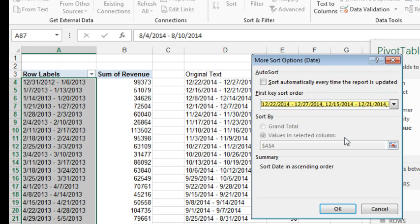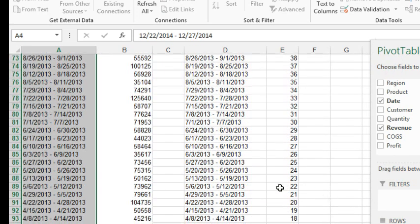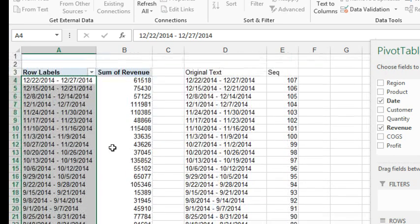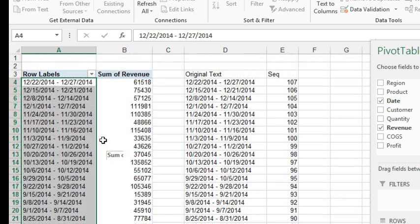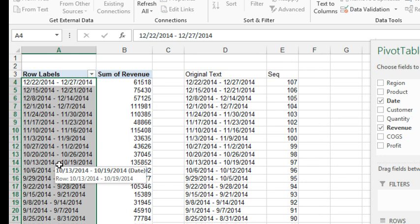The nightmare here is, if you're getting new data every single week, if this is a once a year kind of thing, not bad. If you're getting new data every week, and you have to constantly keep updating that custom list, you can imagine how frustrating that would be. But there we now have the data with the most recent week at the top, and going backwards. I wish there was some easier way, and there probably is some easier way.